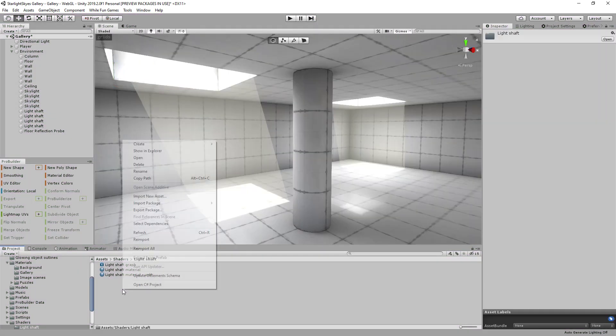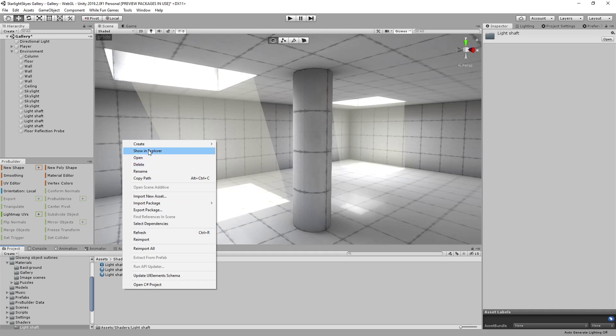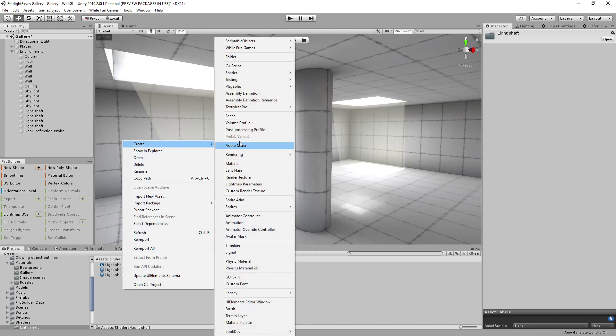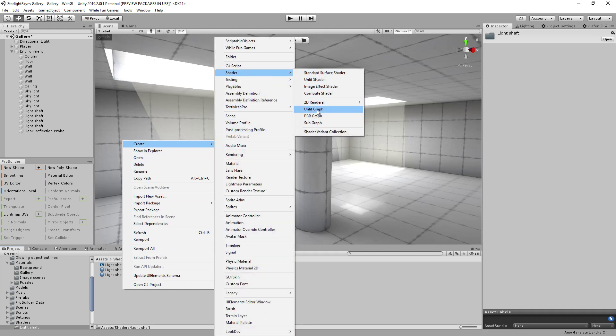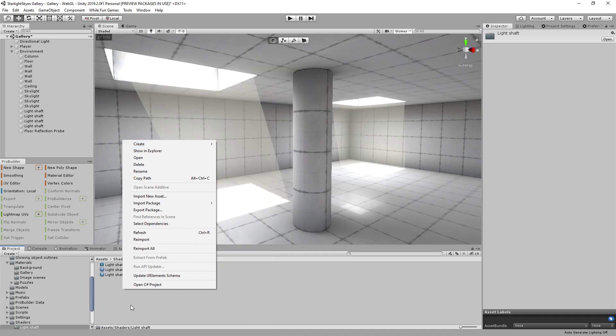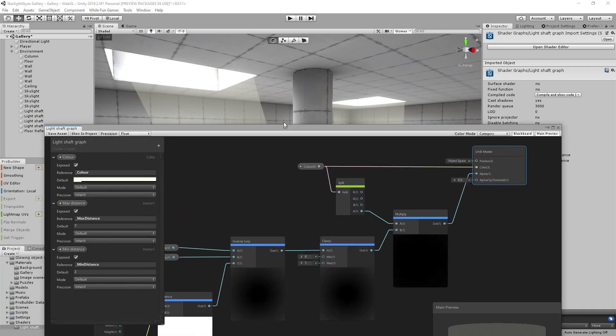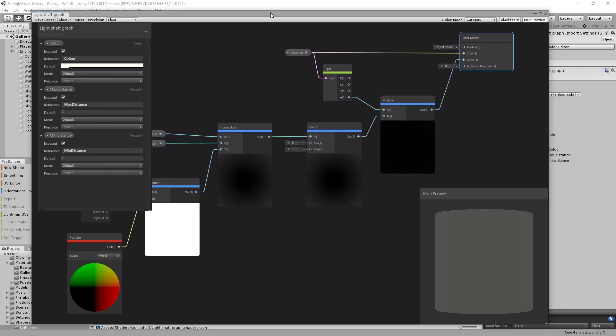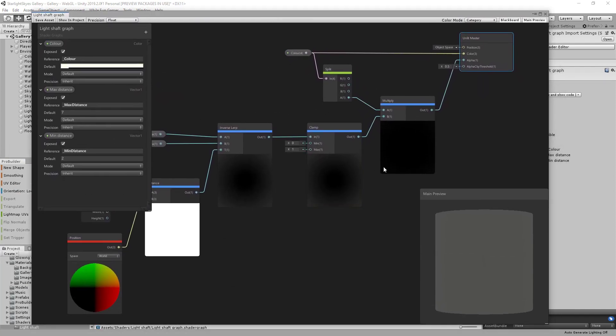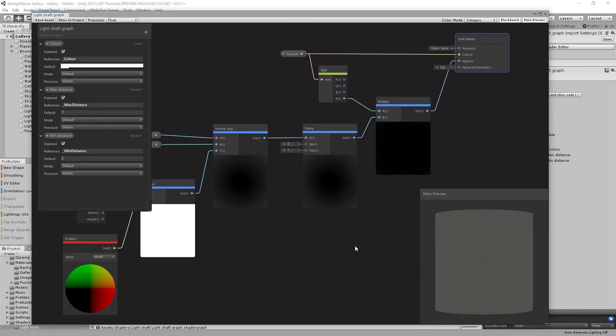So what you do is you start with the create menu, you go up to shader, you come down to unlit graph and you click unlit graph. And that's what I've done here and I've created this what I've called light shaft graph here. And I'll bring that over onto my main screen because I've got it prepared already here.